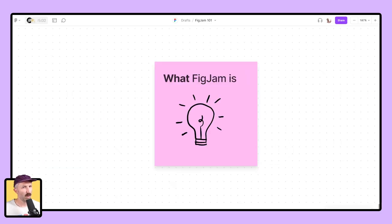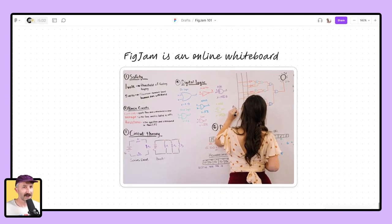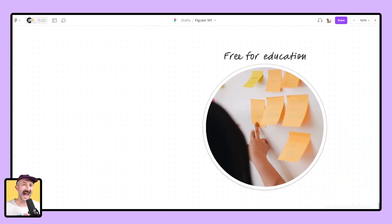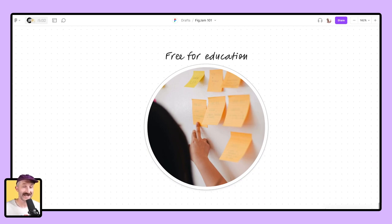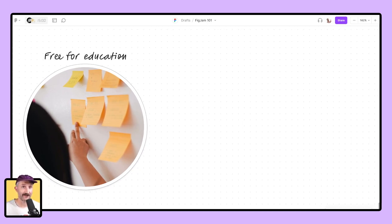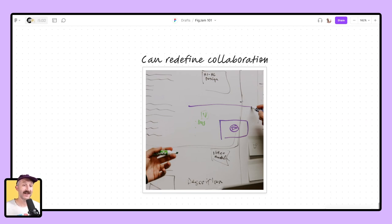So what is FigJam? FigJam is an online whiteboard that is absolutely free for education. That's right, you teachers and students never have to pay for it. And I believe that even through this video, you're going to get to see how FigJam can redefine your collaboration experience.